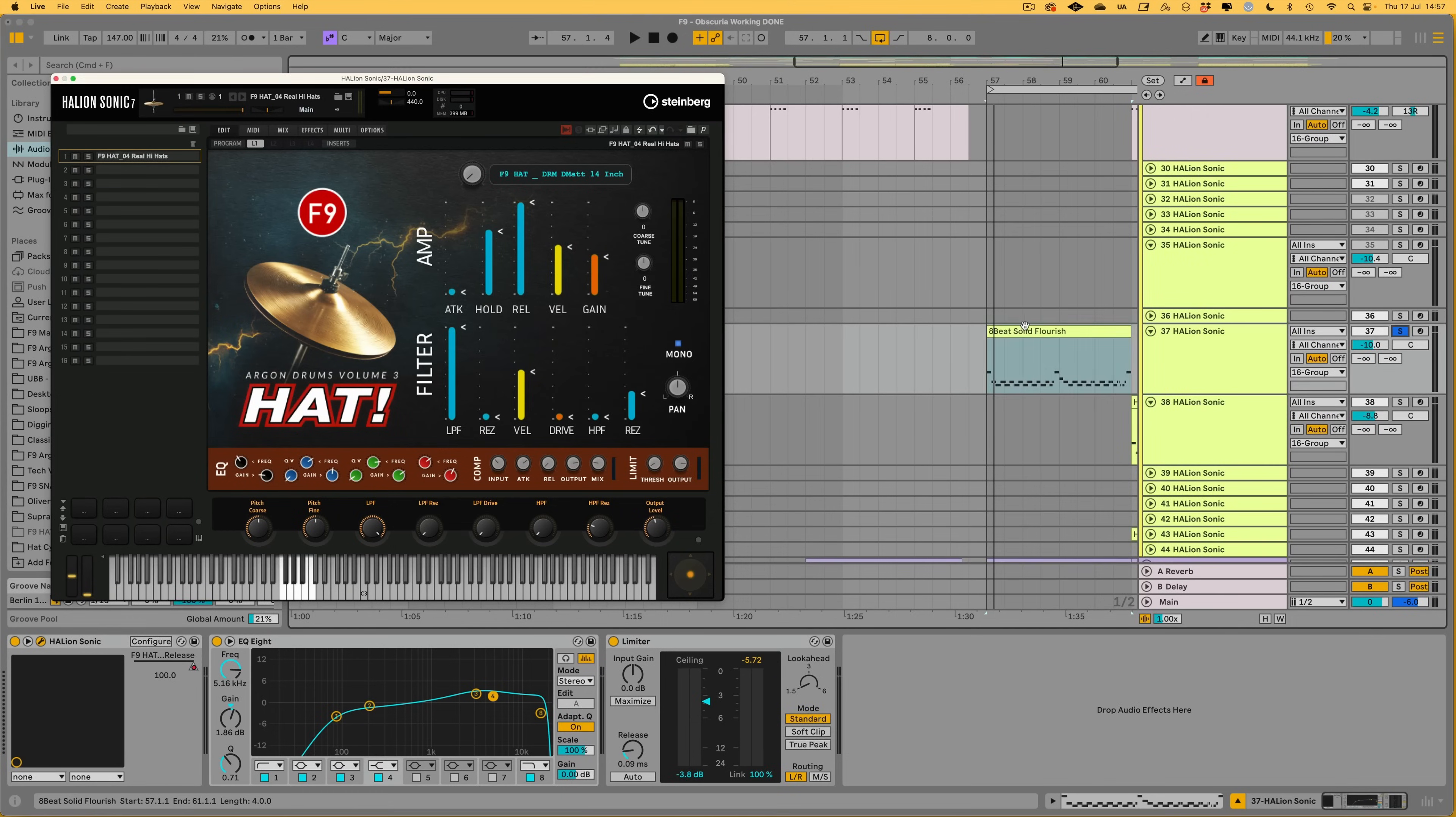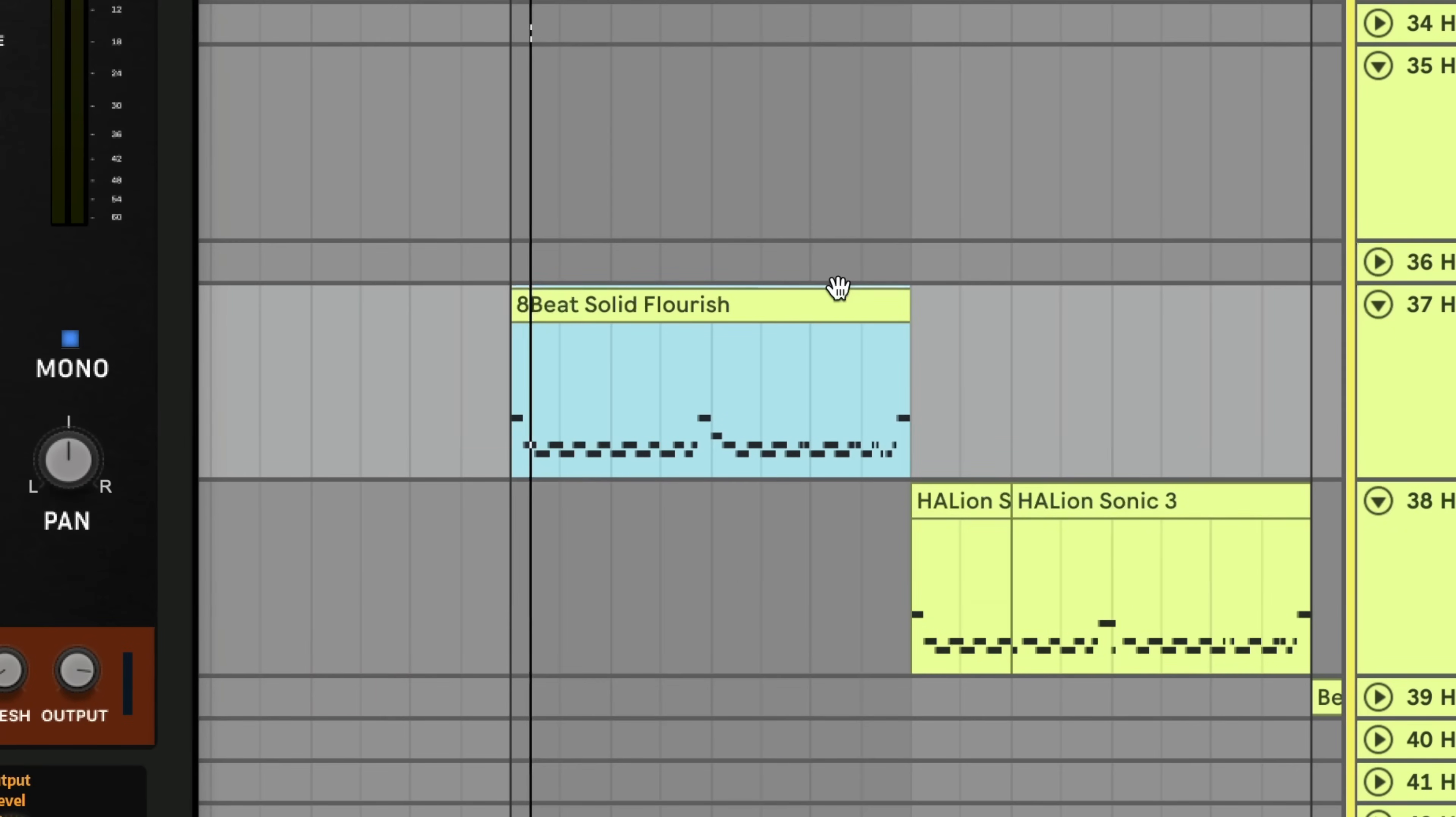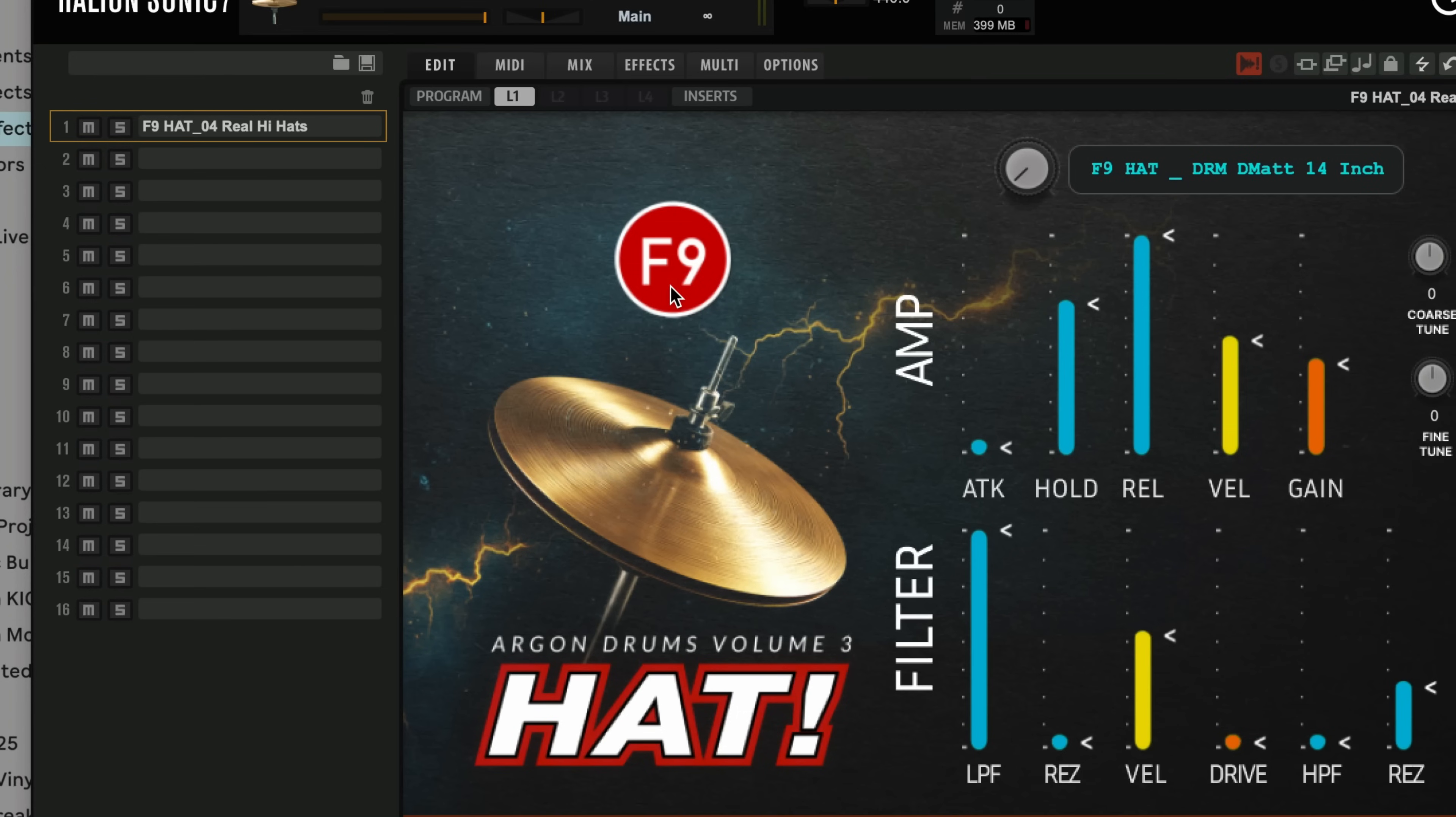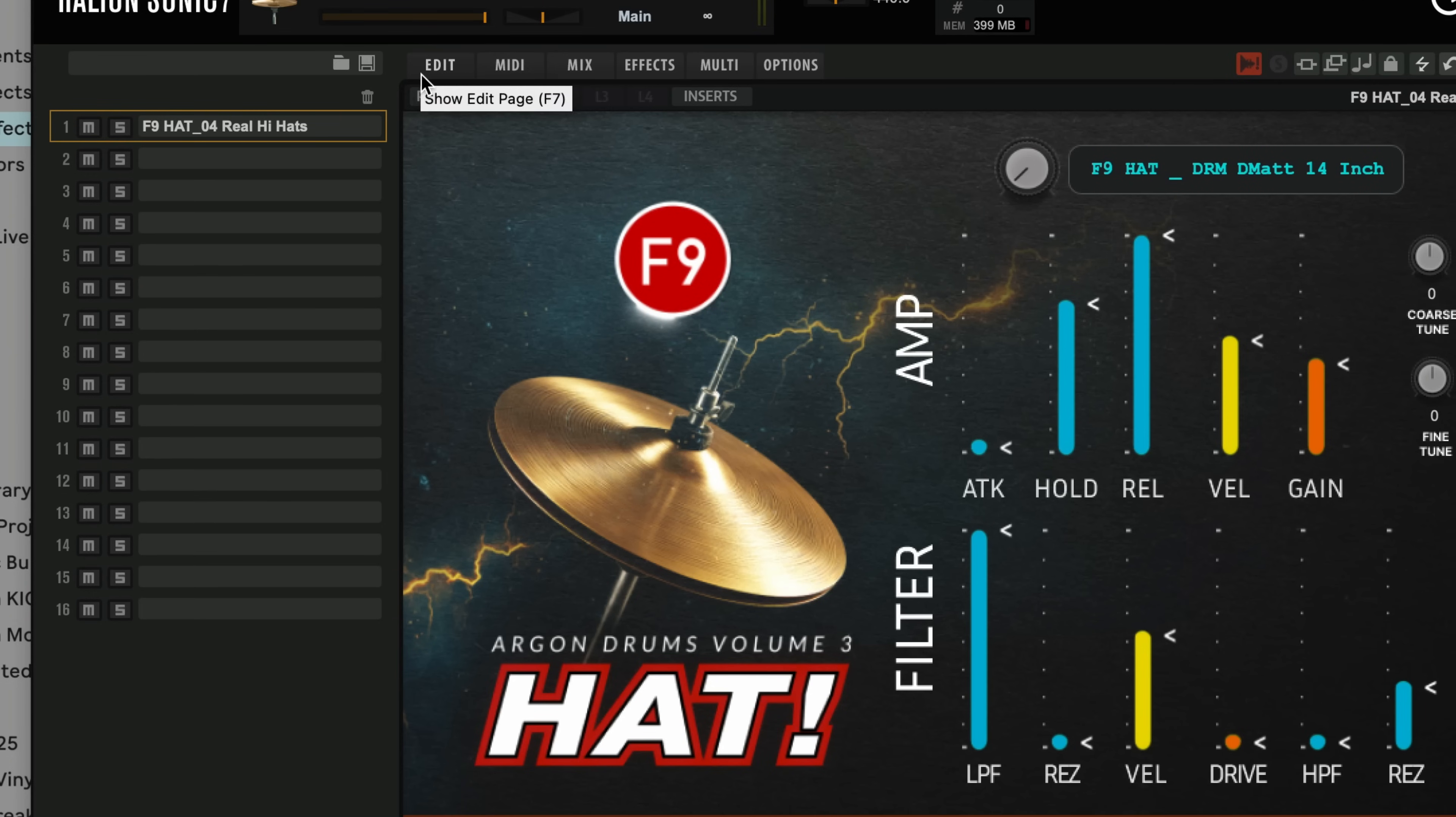I'm going to use one of the live high hats and a little eighth beat pattern here to demonstrate all the functions. We've got course and fine tuning of the patch and the F9 logo is a knob in itself. This will control an overdrive of the whole sound. And I must admit, I'm quite a sucker for Halion's overdrive. It's got some real thickness to it.